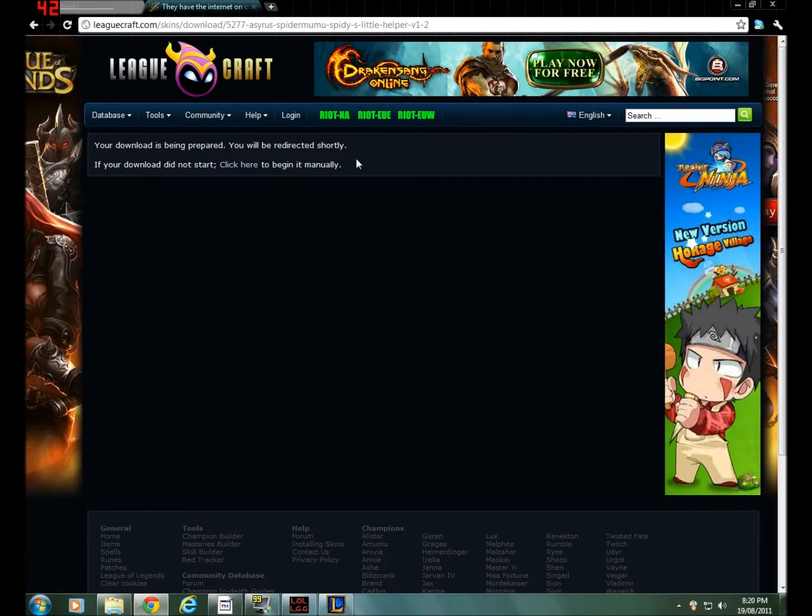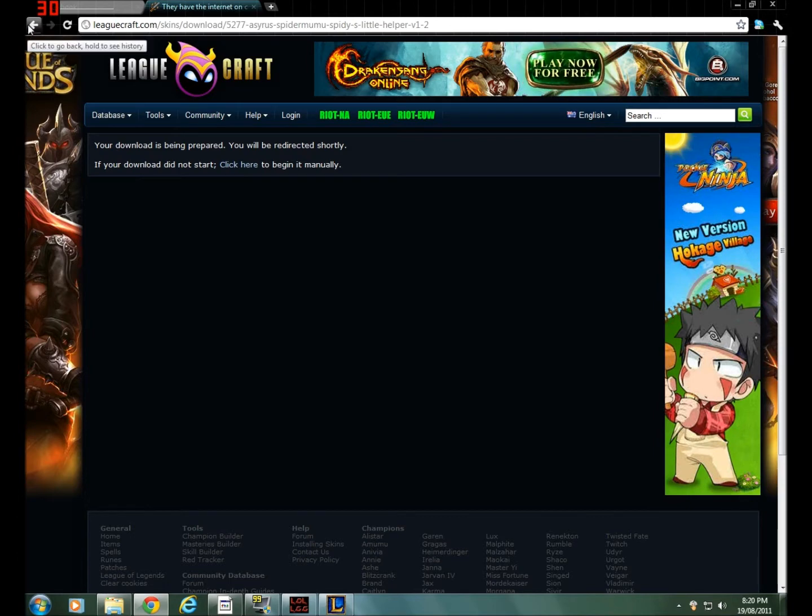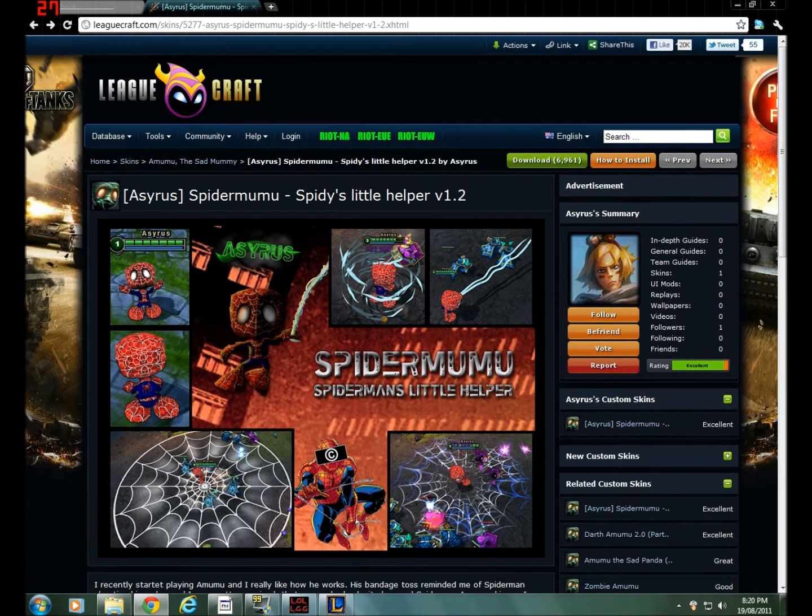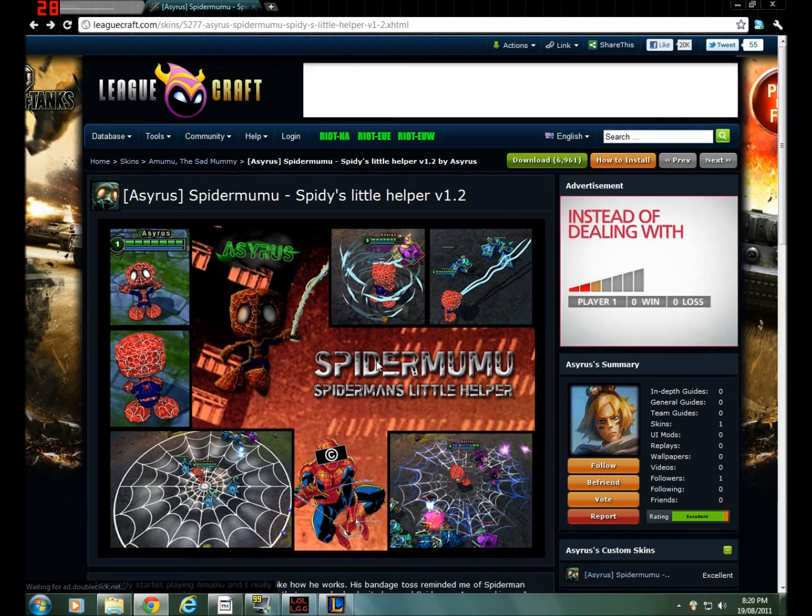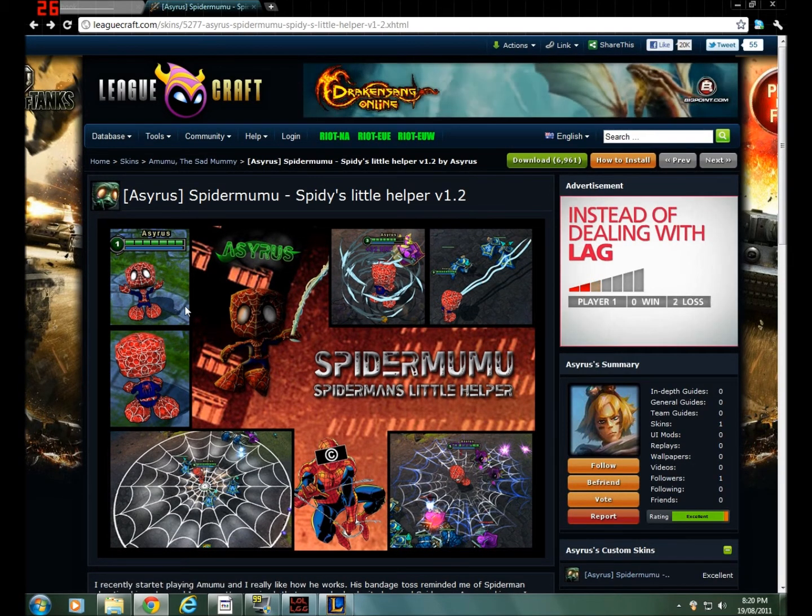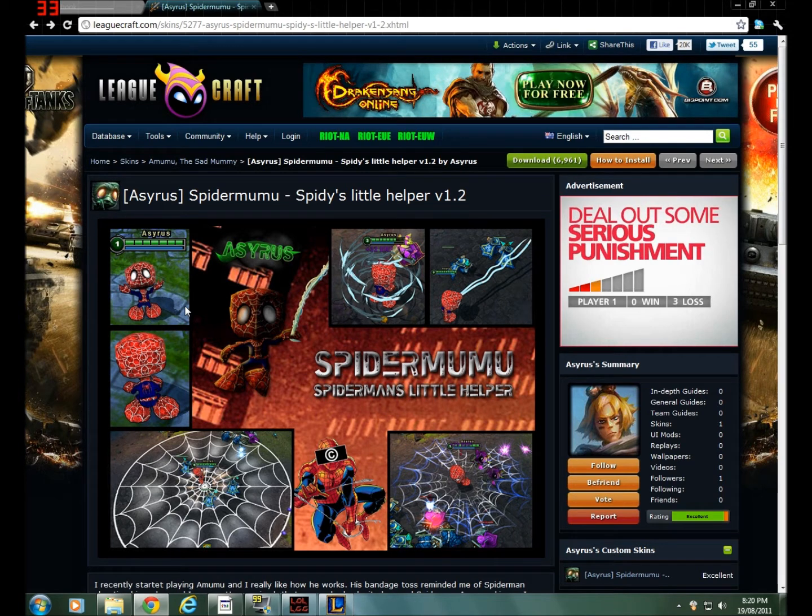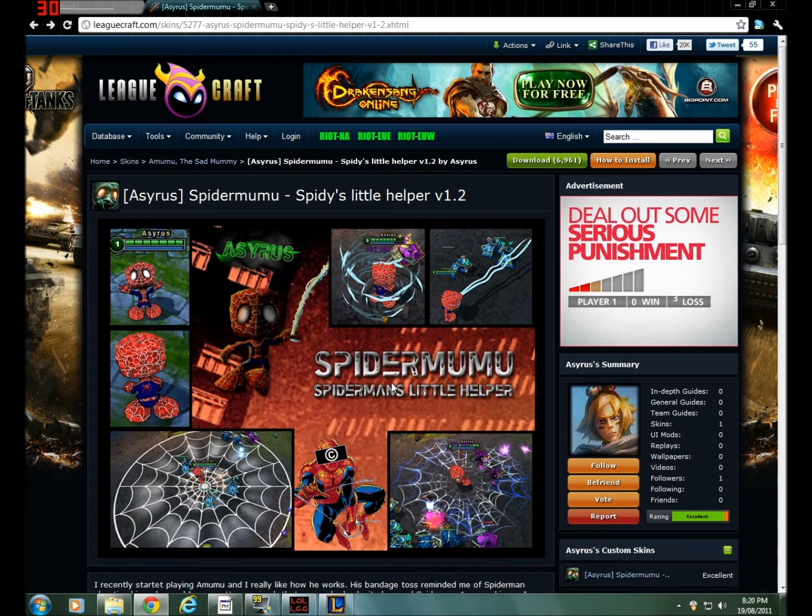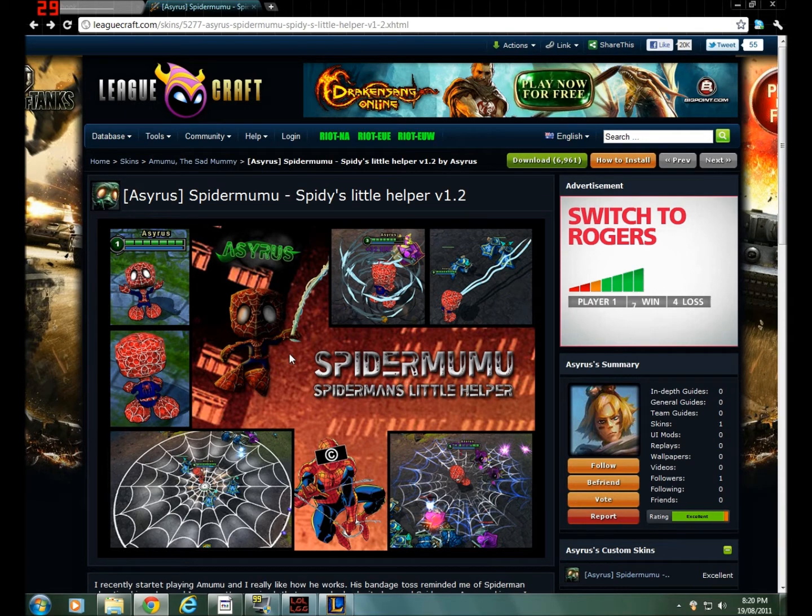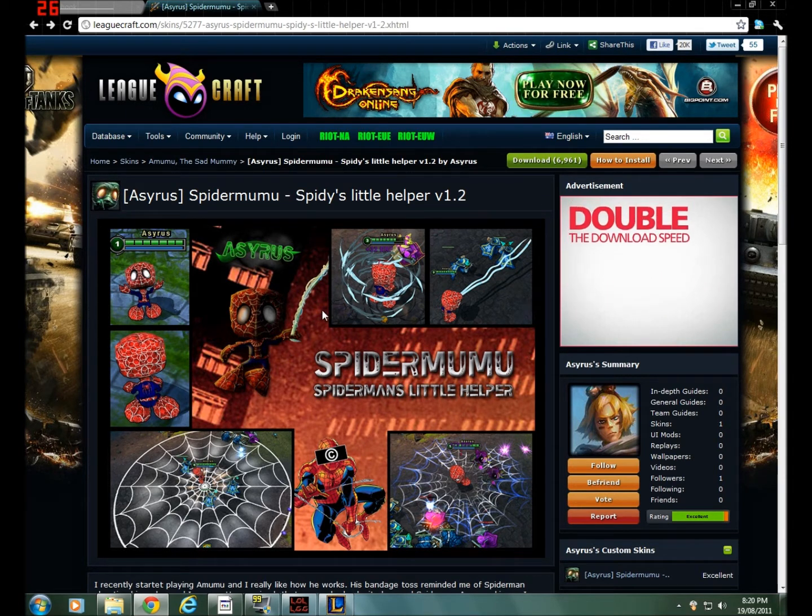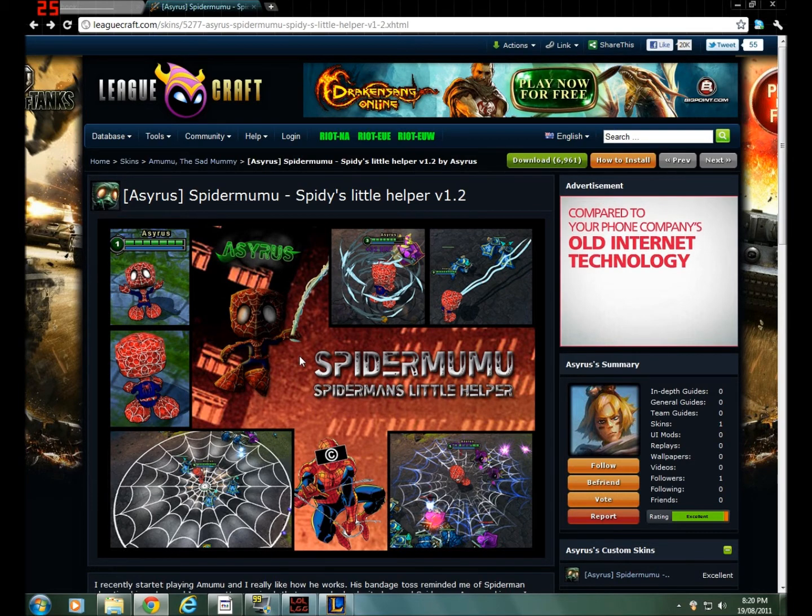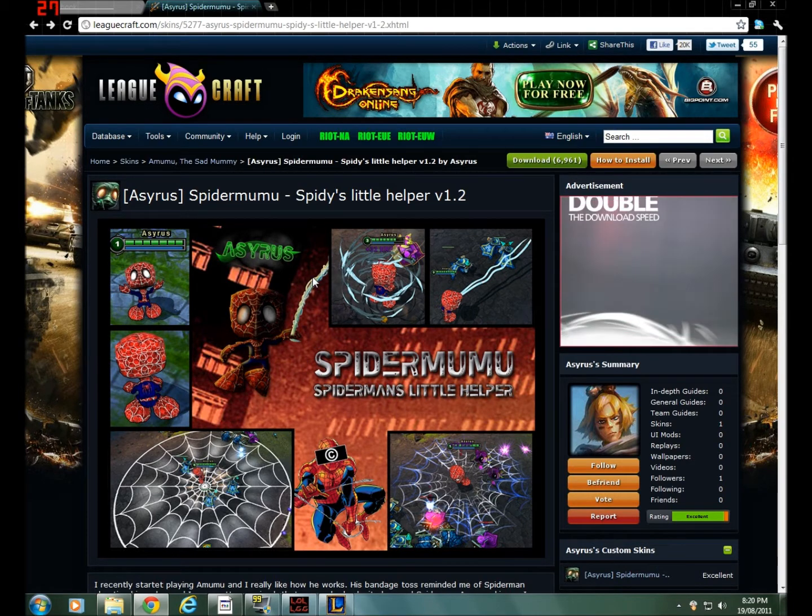I will put this link in the description. It's Spider Mumu and this is a custom skin for Amumu. What it does is it replaces the classic skin Amumu with this skin. But other players cannot see it except for you.